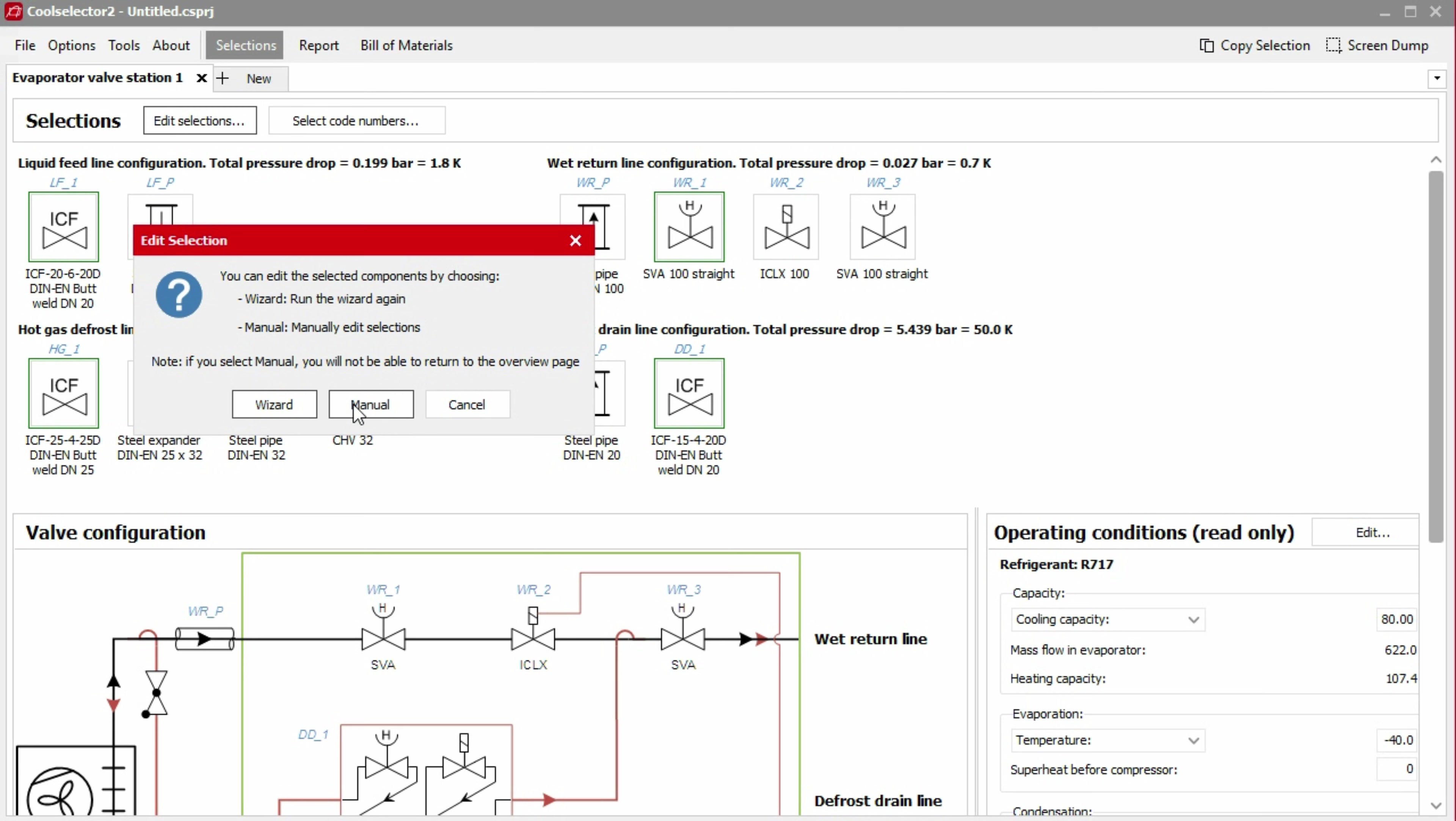If we choose manual selection, then we can customise each component. As it is custom, we will not be able to return back to the wizard overview.